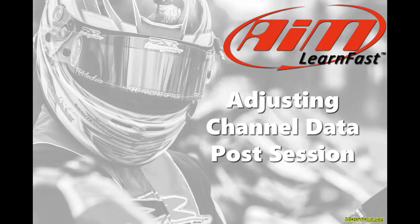My name is Davin Sturdemant and in this AIM Learn Fast video we will learn how to adjust your channel data after a session in Race Studio.